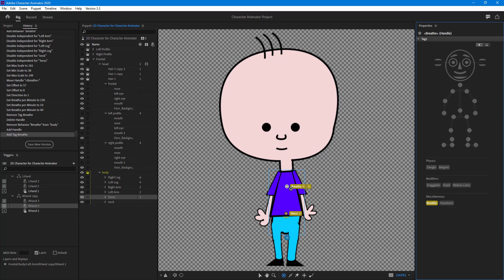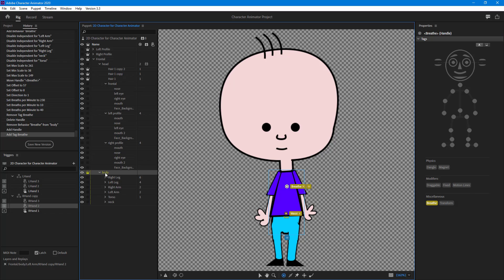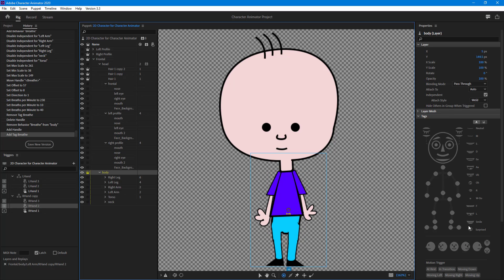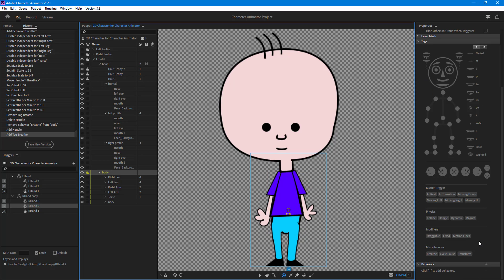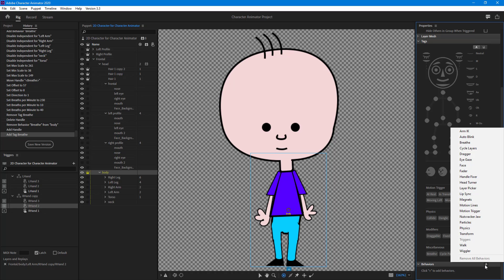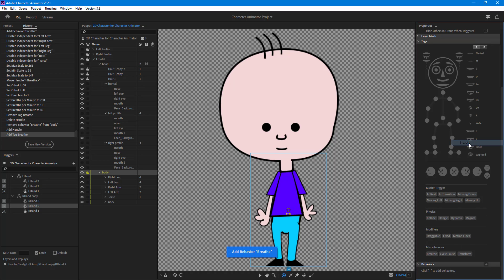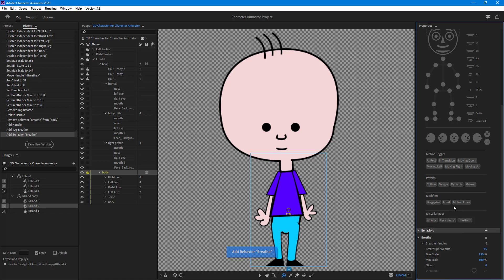Once you do that, what you have to do now is add a breathe behavior to make the character seem as if it is breathing. To do that, I'm going to click on body, scroll down, and in the behaviors portion I can simply click plus and choose breathe. The breathe behavior has been added in. Now let's see how that looks.